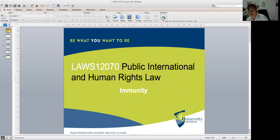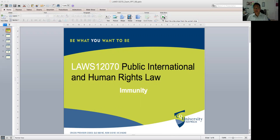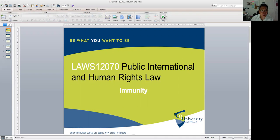Hello, everyone. It is 7:42 in Queensland, and there isn't anyone apart from myself who is in this tutorial. Instead of just canceling the whole thing, I've actually waited for some time. I think I'd just much rather do the tutorial on my own by answering my own questions.